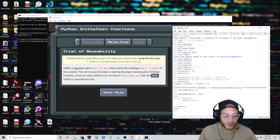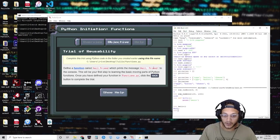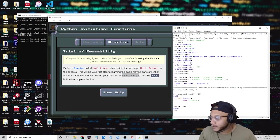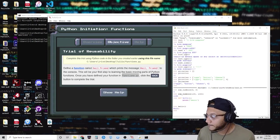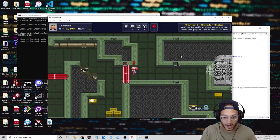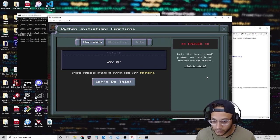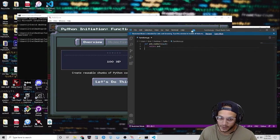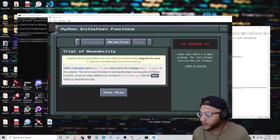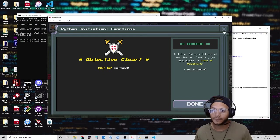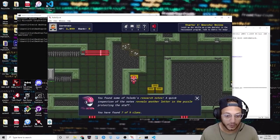Hit enter twice to finish, and now we call this function: hello() with open-close parentheses, and it prints out hello. So what you have to do is define a function named hail_friend that prints 'hail friend'. Basically modify this code to meet those requirements, and name the file functions.py. I've already done it — let me transfer the file. If the file has a function named hail_friend that prints the statement in my Twilio folder and I press hack... it worked. We have seven of nine clues.